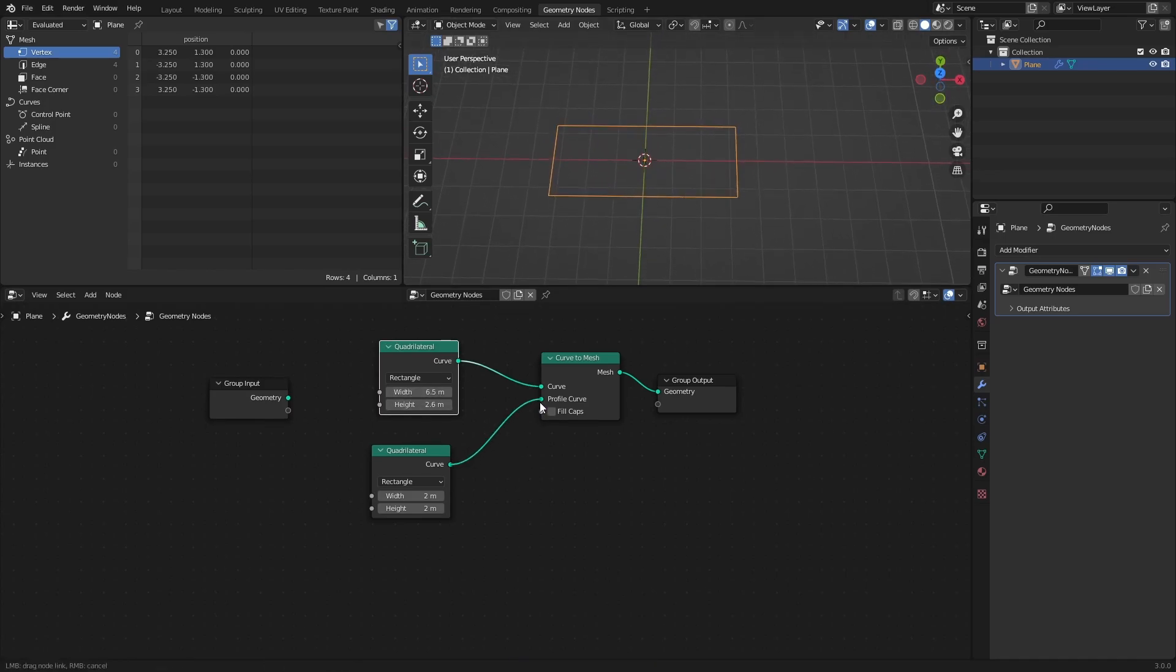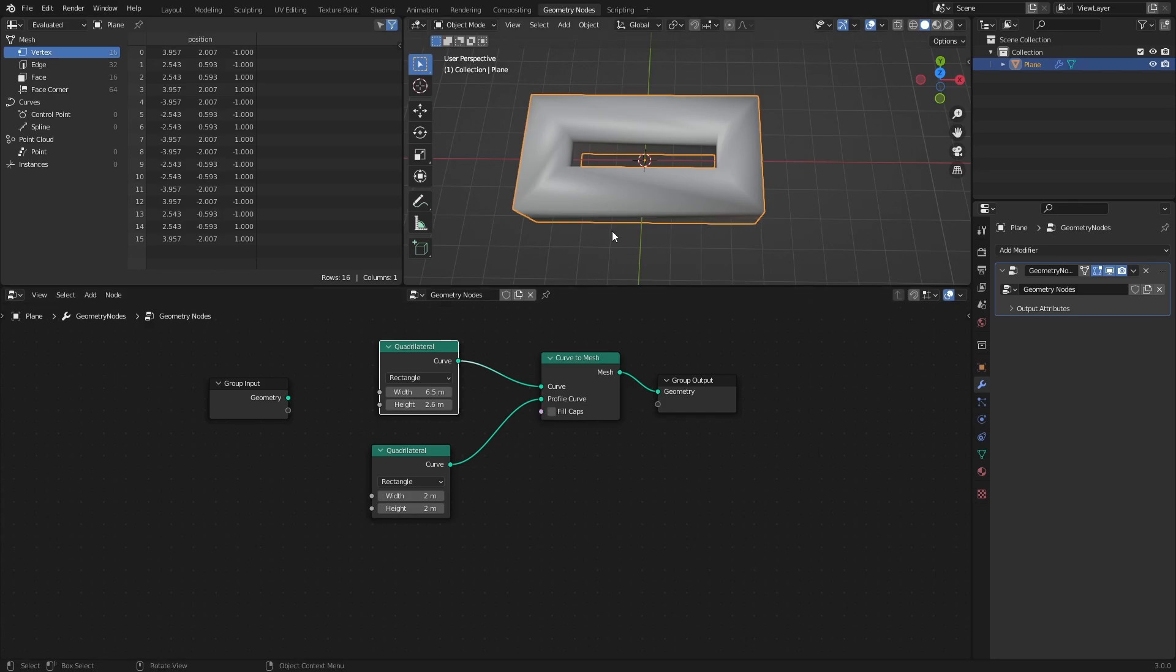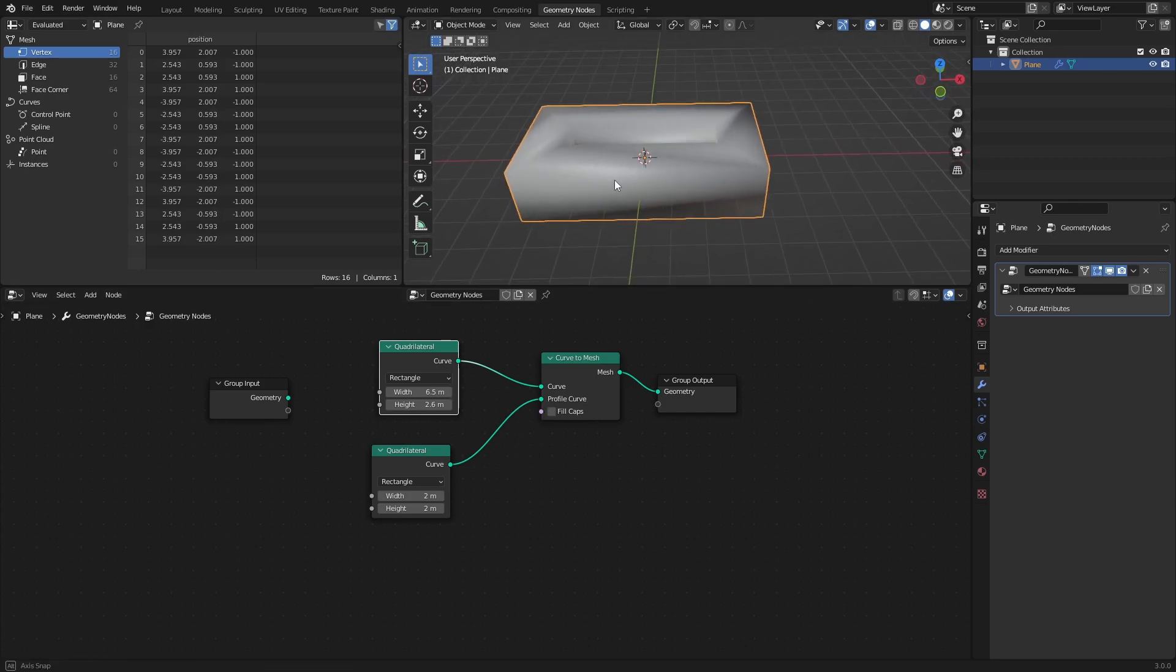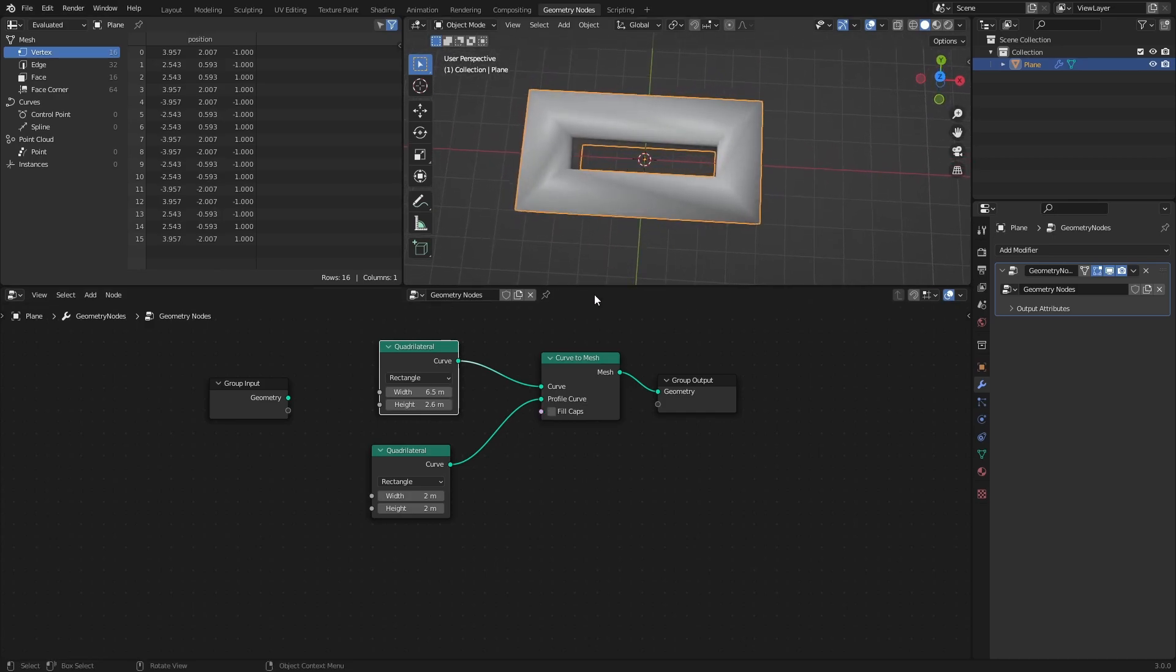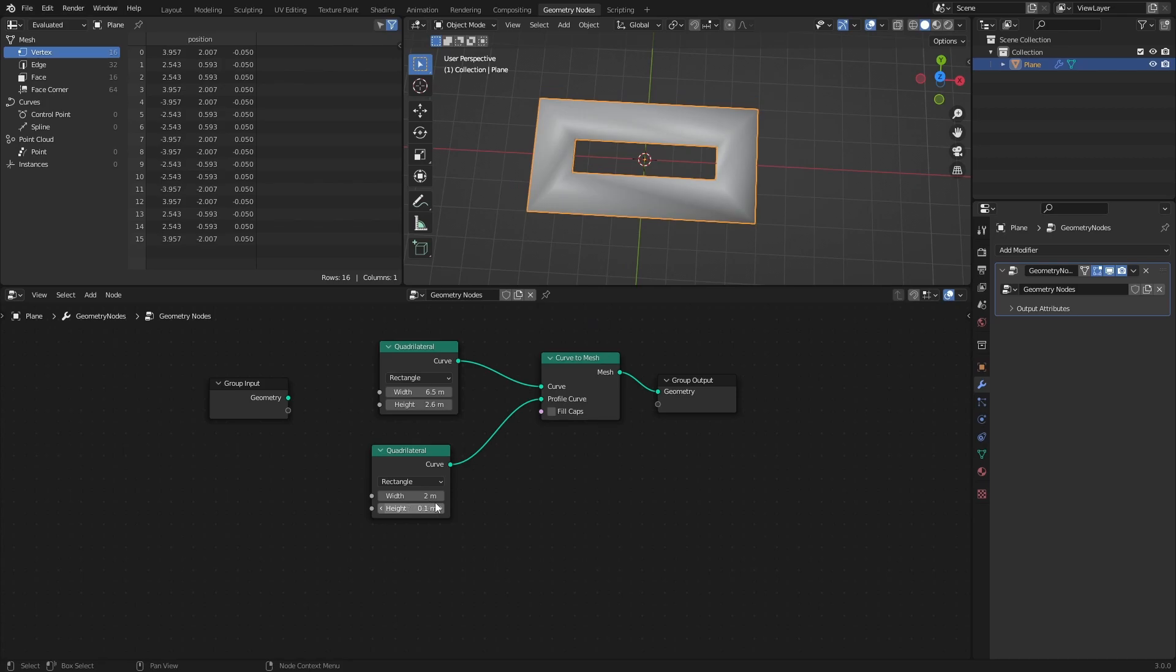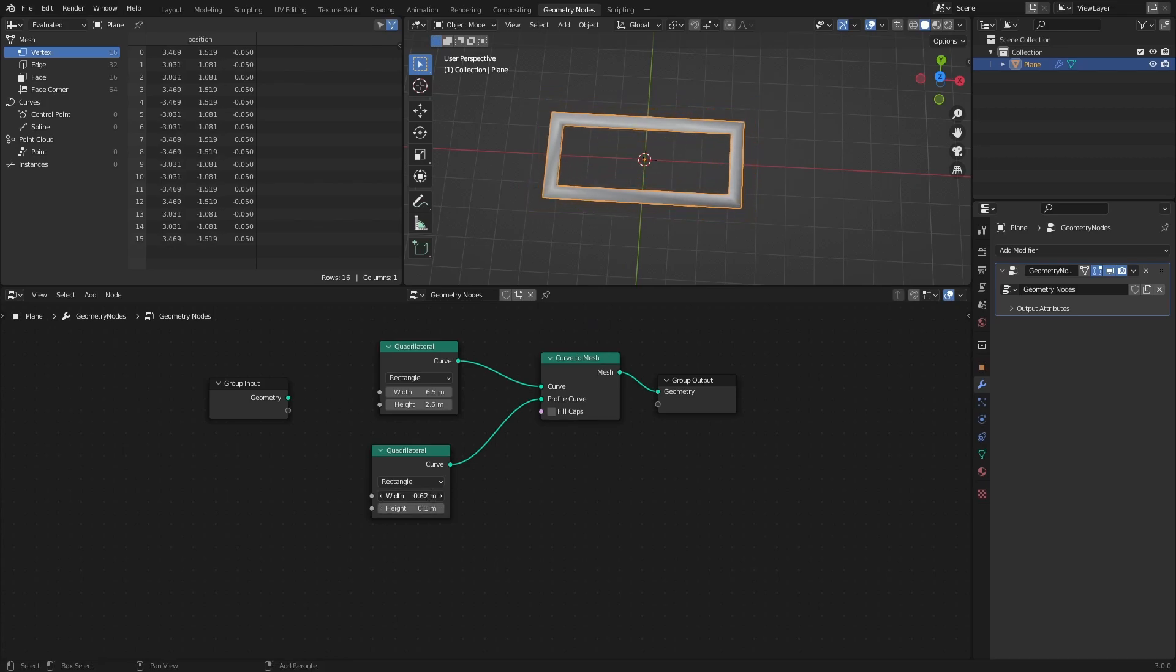Connect the second quadrilateral to the profile curve socket. This will give the frame of the box some thickness, and we can adjust the thickness with the width value.